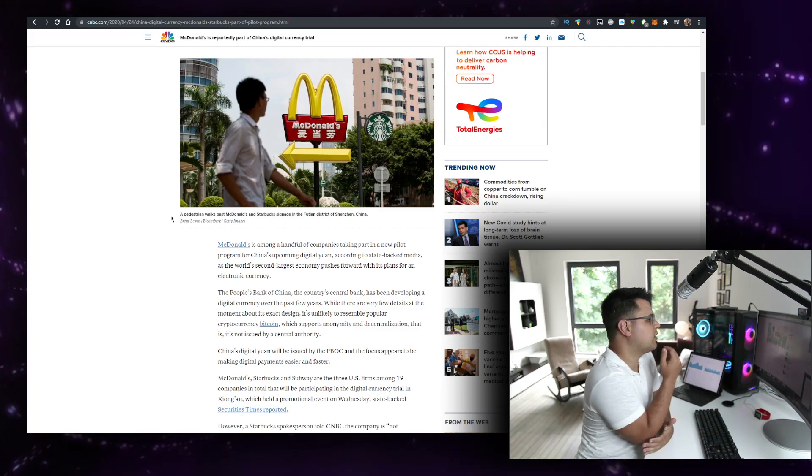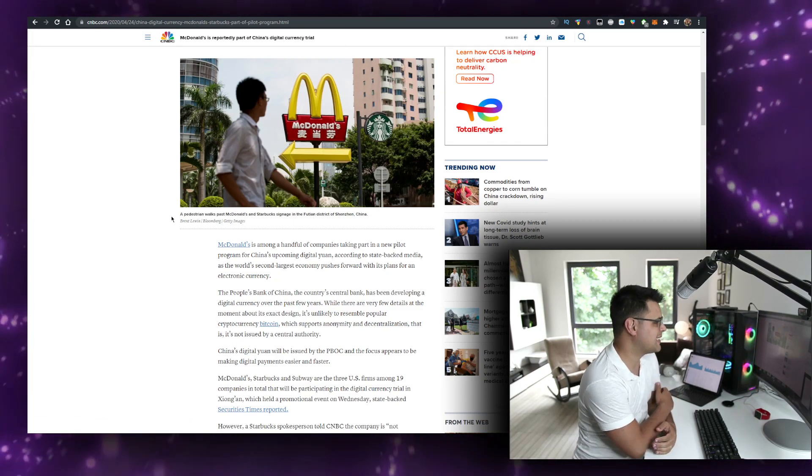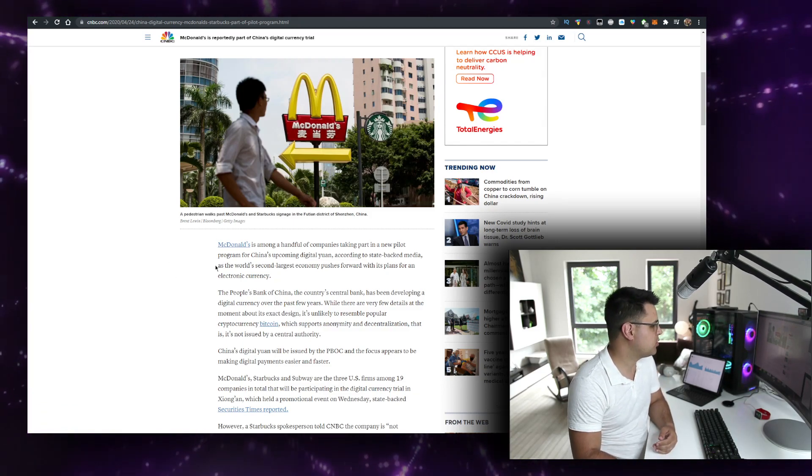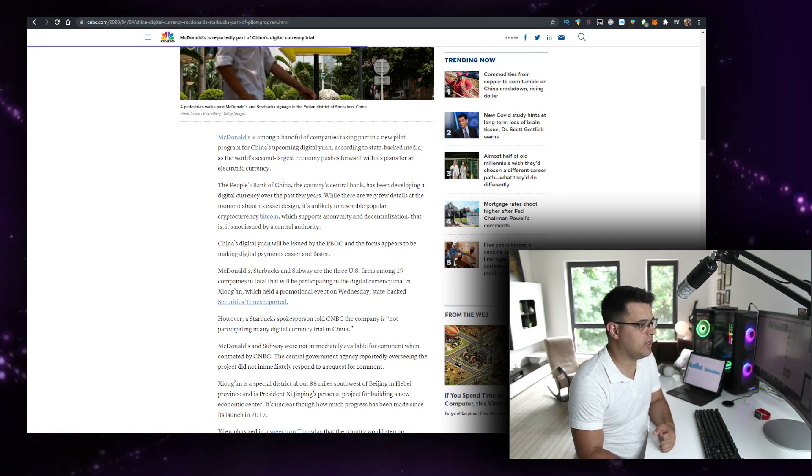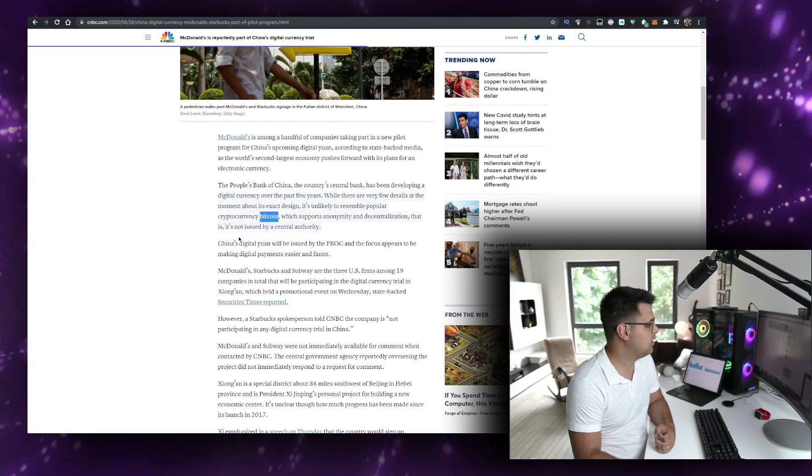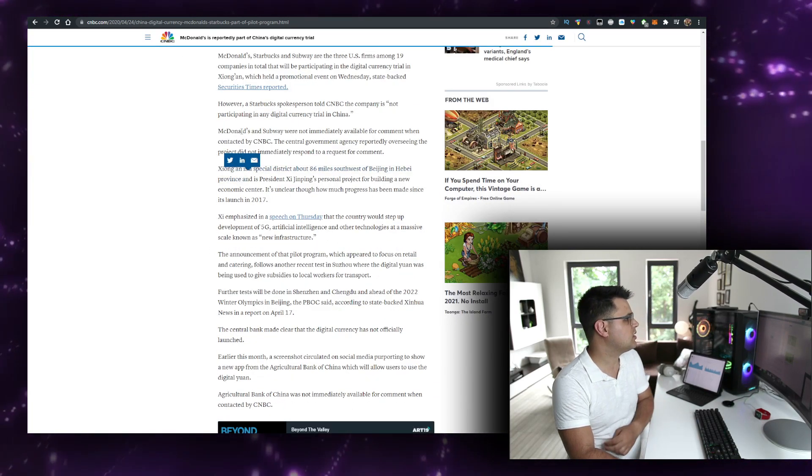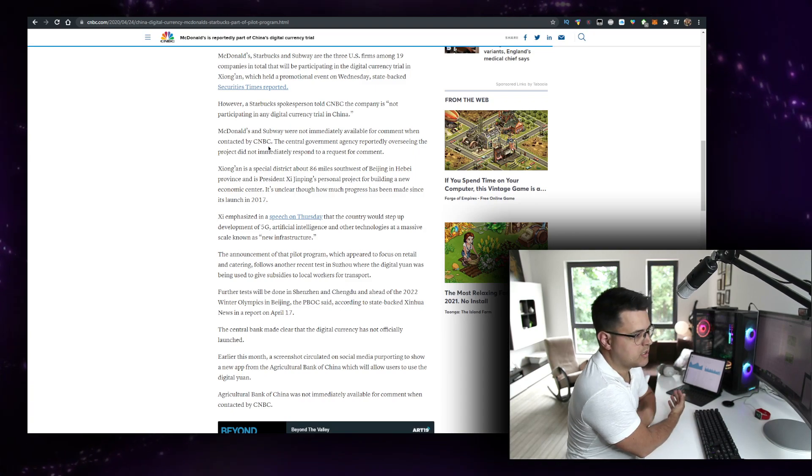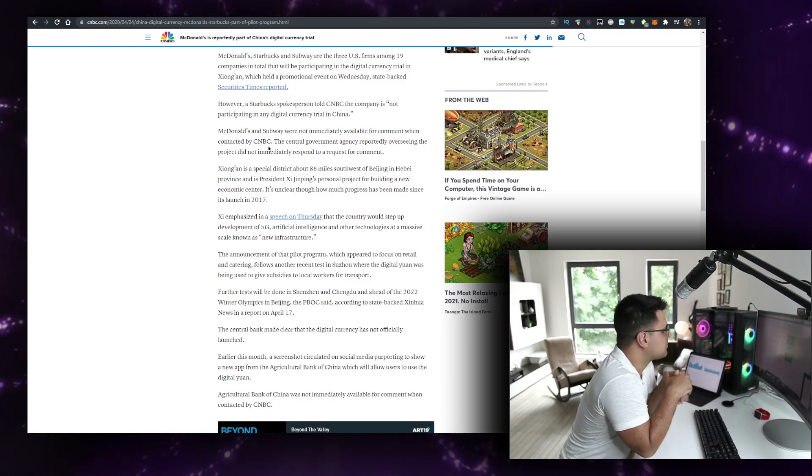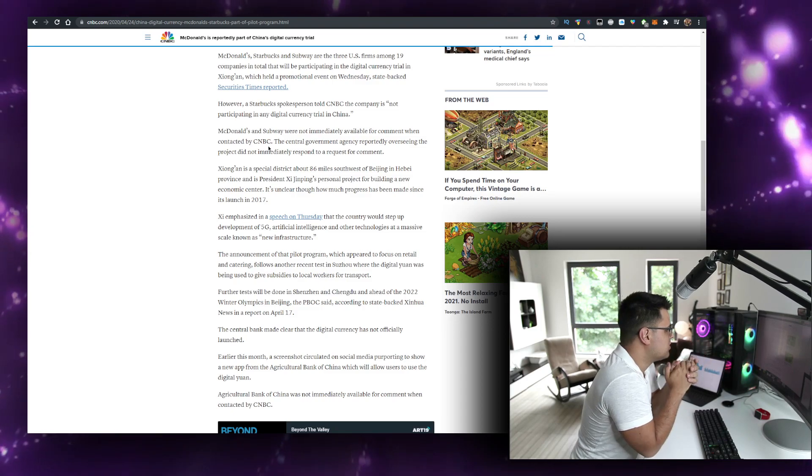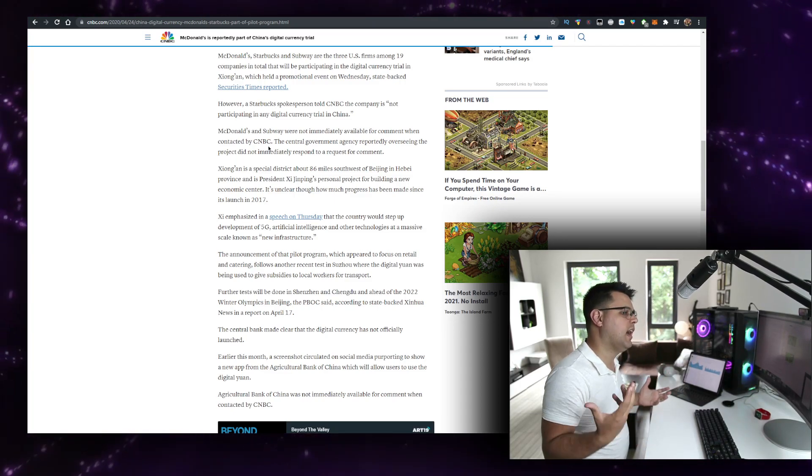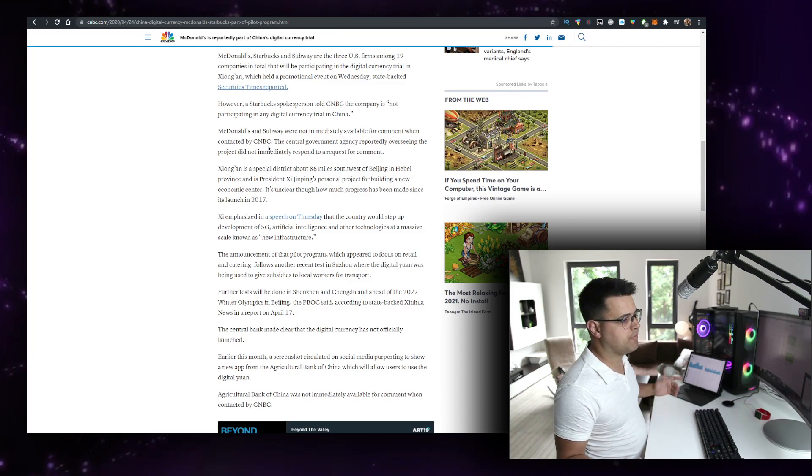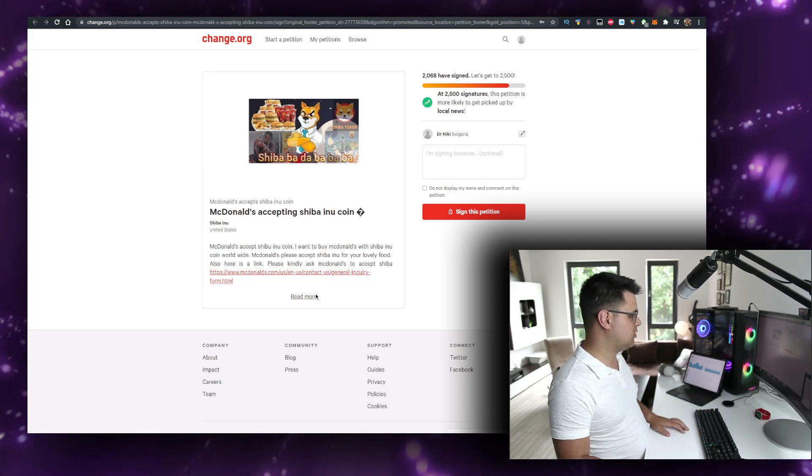So McDonald's is among a handful of companies taking part in a new pilot program for China's upcoming digital yuan, according to state-backed media, as the world's second-largest economy pushes forward with its plans for electronic currency. So there is a possibility here. We can see a possibility of them actually accepting crypto. They are kind of in the crypto space. You can see McDonald's, the Subway were not immediately available for comment when contacted by CNBC. This is an article by CNBC, by the way. The central government agency reportedly overseeing the project did not immediately respond. But the idea is they are open to cryptocurrencies. McDonald's - this is the reason why I want to show you this article.